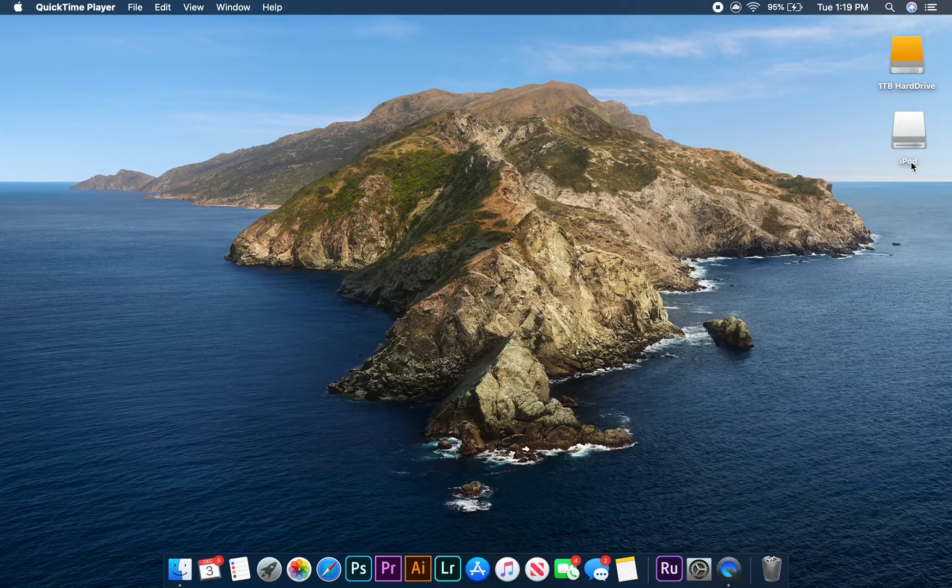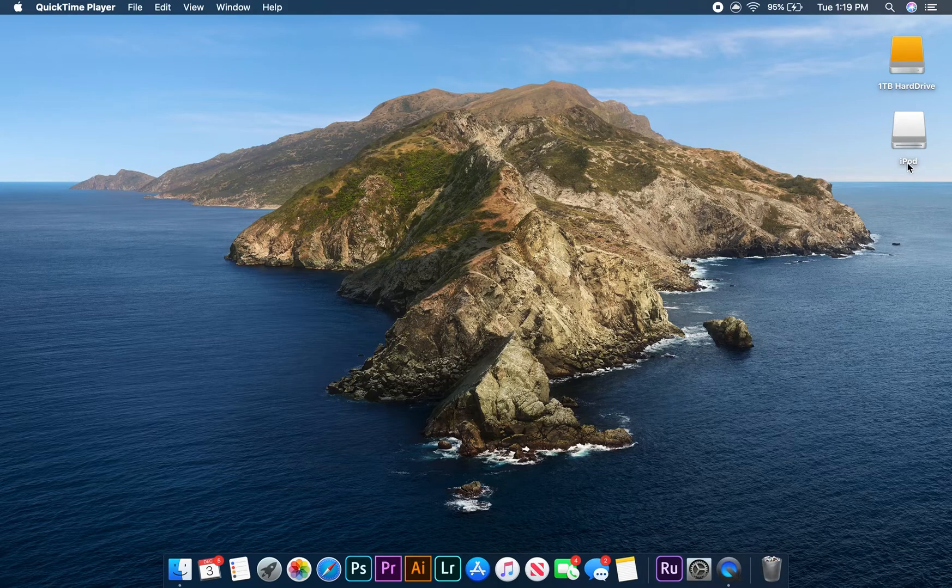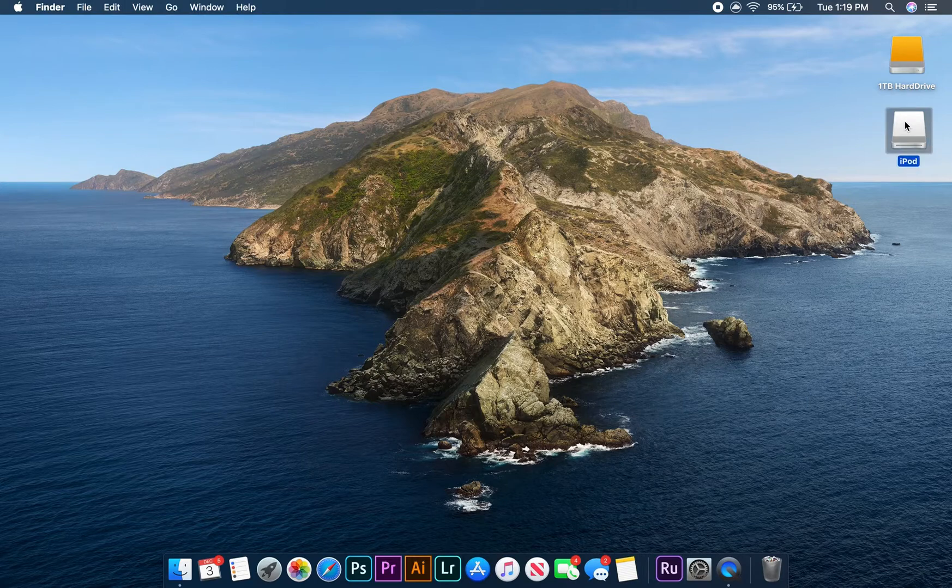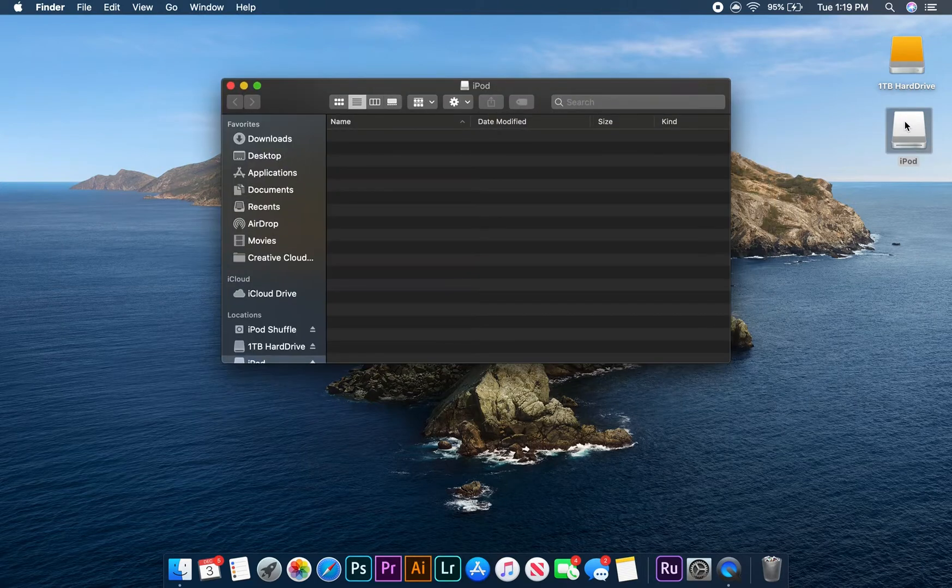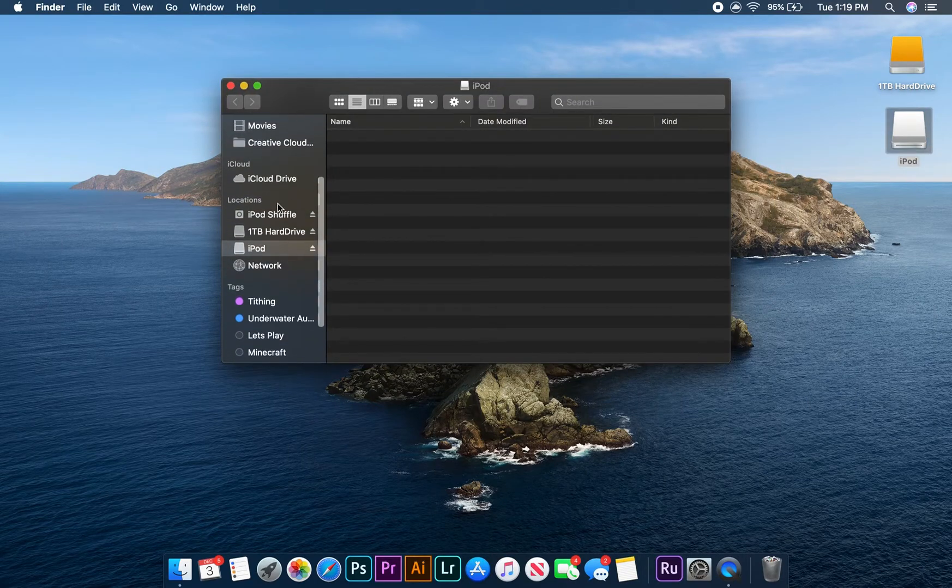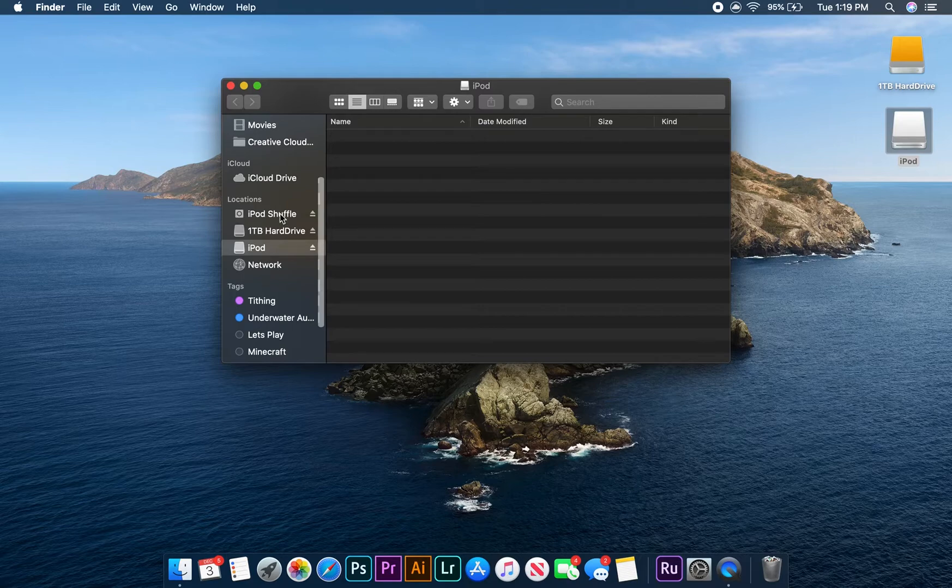First, you'll need to plug in your iPod to your computer, and then locate and double-click the iPod icon on your desktop. This will open a new window. On the left side of the window, scroll down to find the iPod shuffle and click on it.